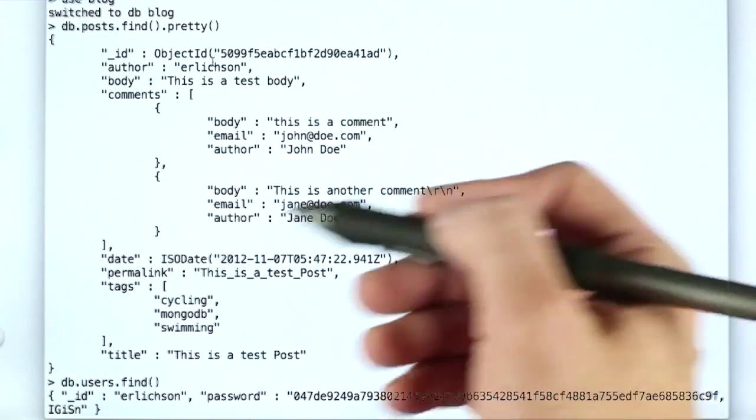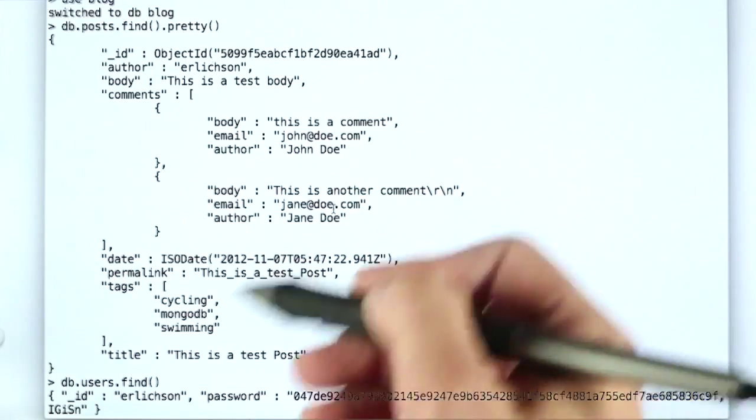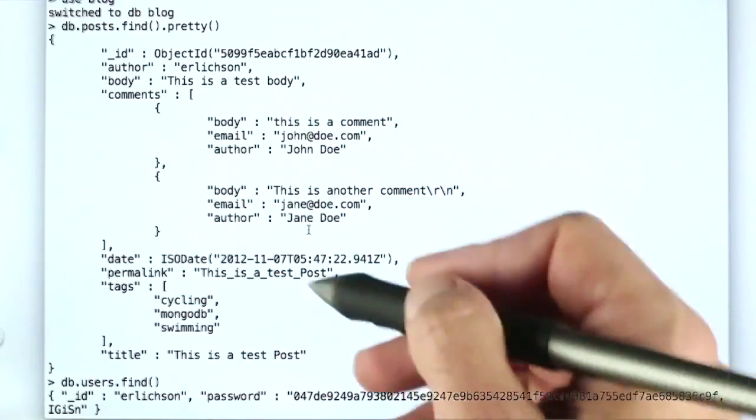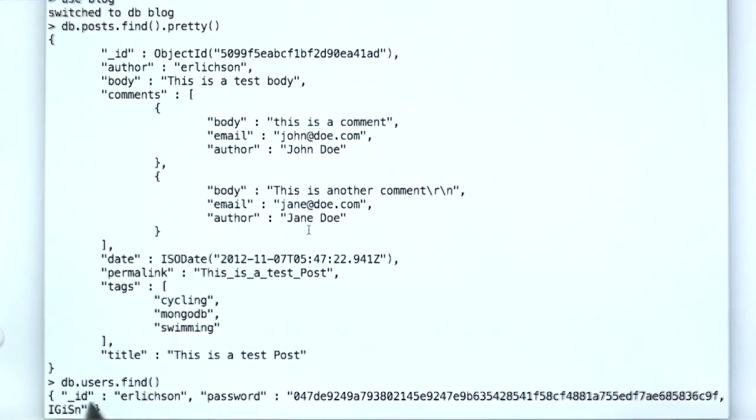We have the date it was posted, we have their user name, we have the comments, we have everything we need right in the same place.